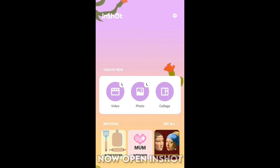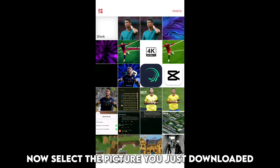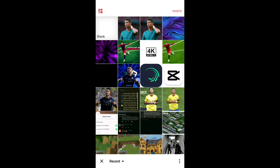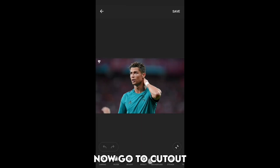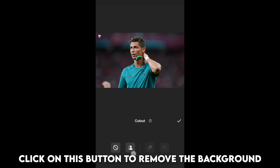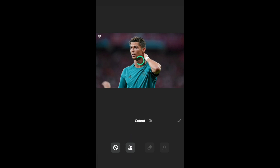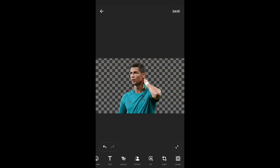Now open InShot. Click on photo and new, then select the picture you just downloaded. Now go to cutout and click on the button to remove the background. Now save this image.